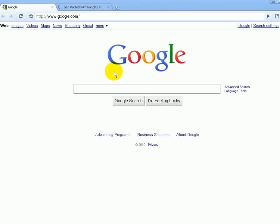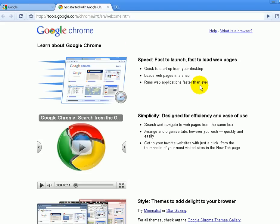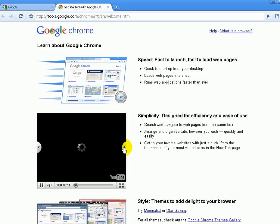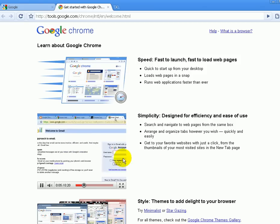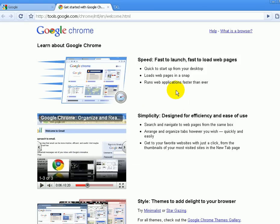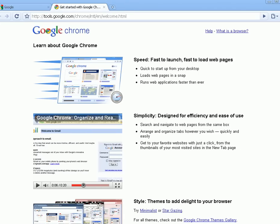Google Chrome is now installed. When you do install it, you will see this tab — it will show you a little video about the Chrome browser. You can go ahead and watch those tutorials if you so choose. And there you have it — Google Chrome is now installed on your computer.